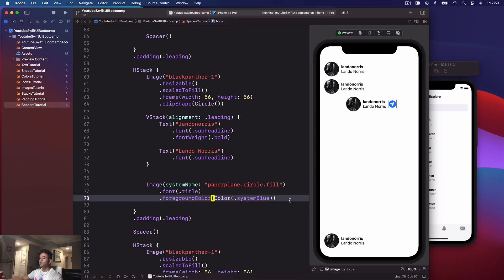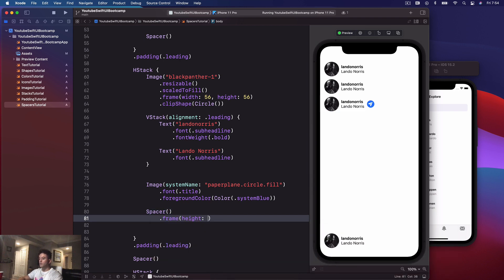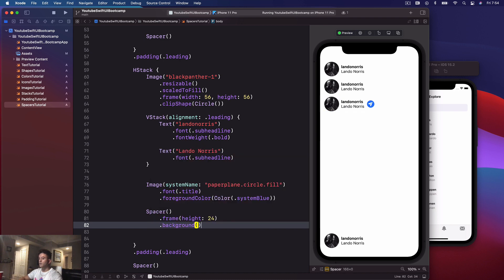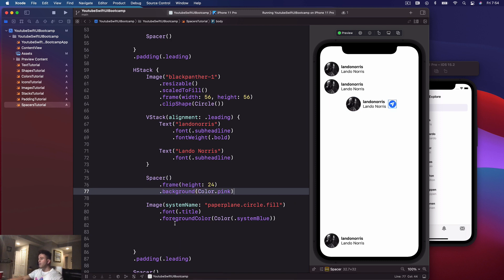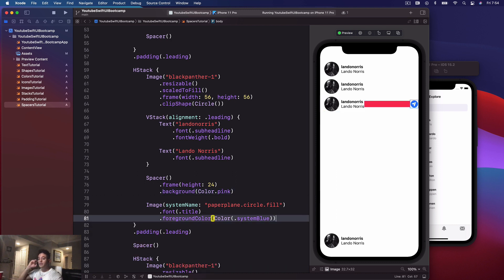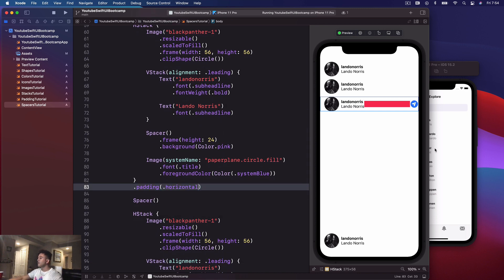That's where spacers really come in handy. With the spacer back in place, that looks great. Let me show with a frame height of 24 and a background of color dot pink so you can physically see where the spacer is. Then if I put it back where it originally was — you see it fills this empty space and stretches everything to fit the size of the screen. The button is hugging the screen edge, so we'd say dot padding dot horizontal to shove it over. The spacer automatically adjusts to fill the remaining empty space.